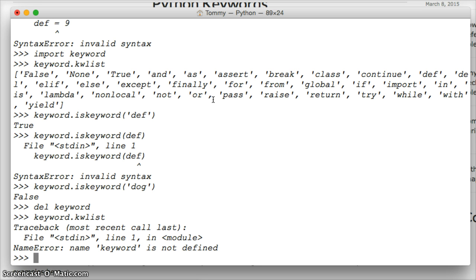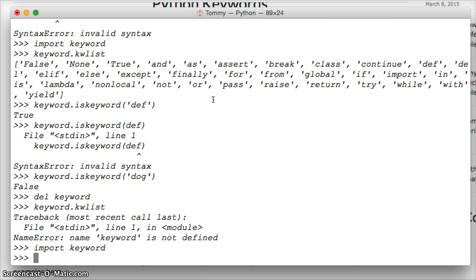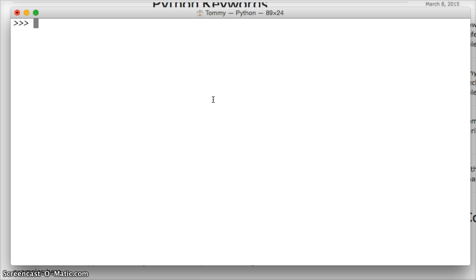So let's do this one more time. Let's import keyword again. Import keyword. Now let me just clear this and bring it back up to the top.